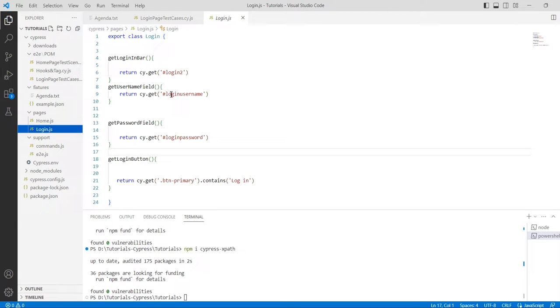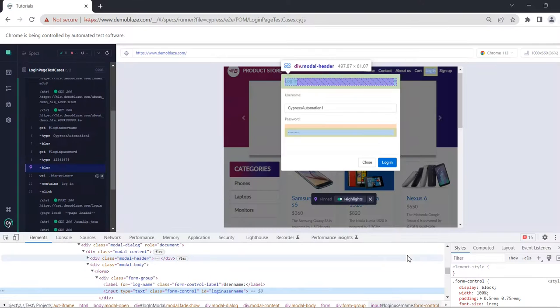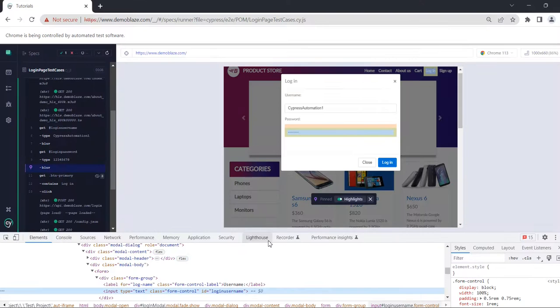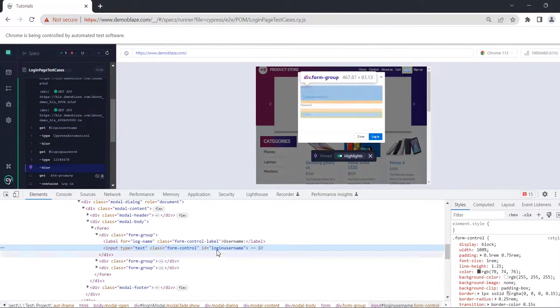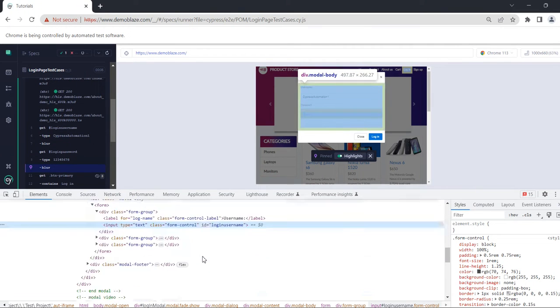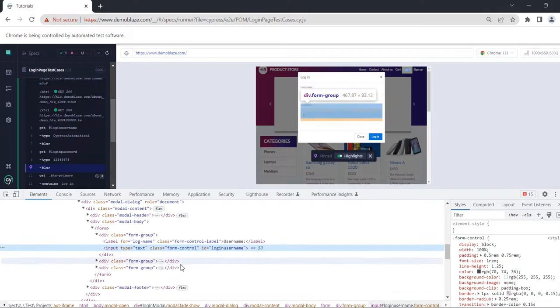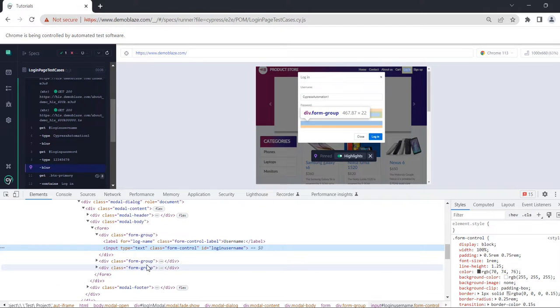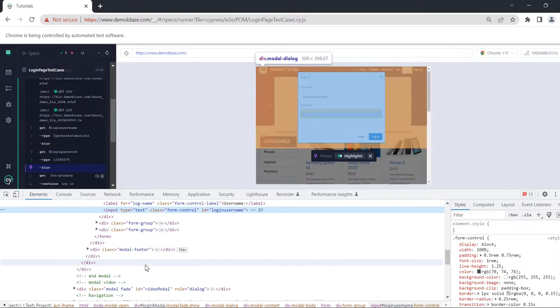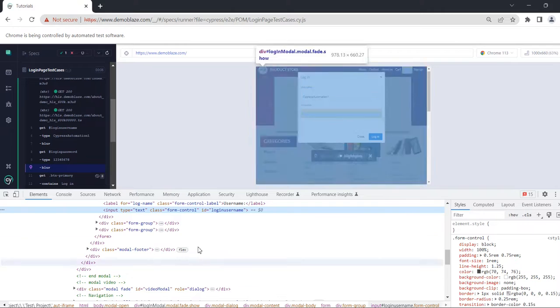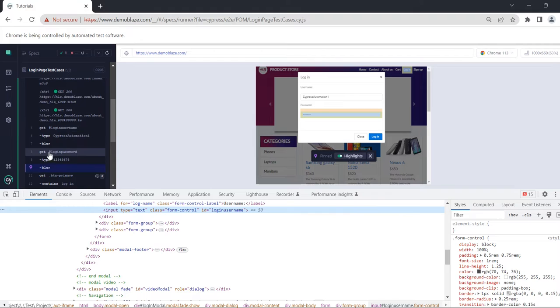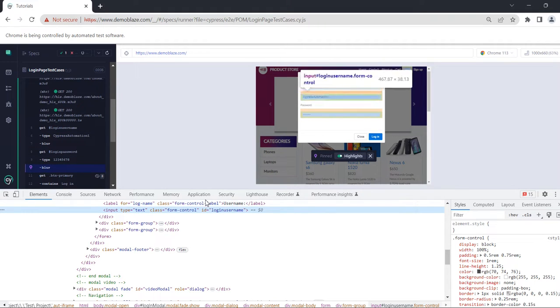I want to use XPath instead of ID here. So how can I do that? Just go to that page which we are going to automate. You can see the ID login_username, and there will be another ID related to the password. It is login_password. You can see that's an ID here.